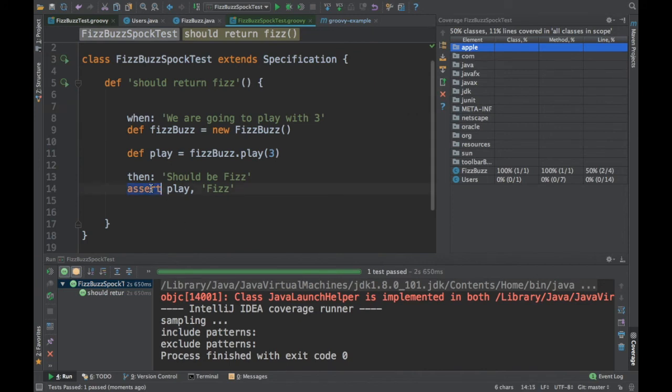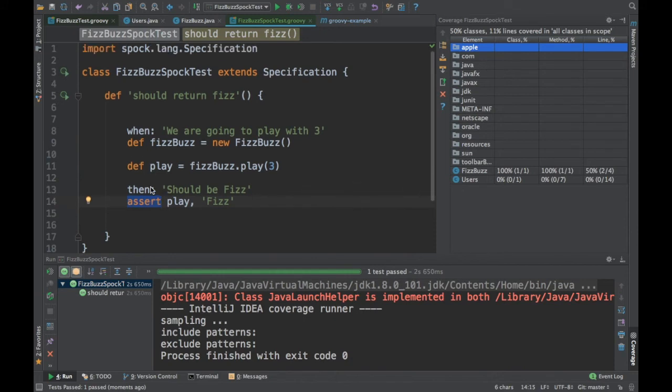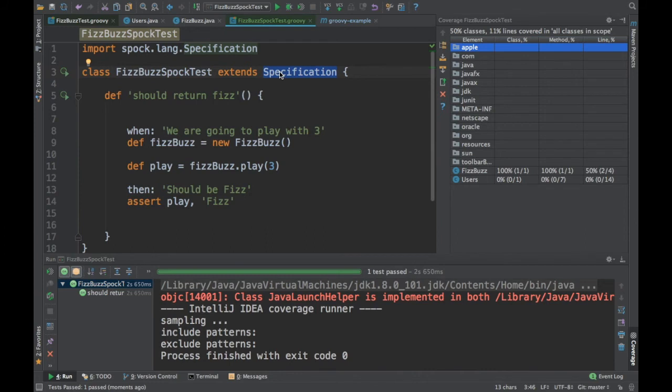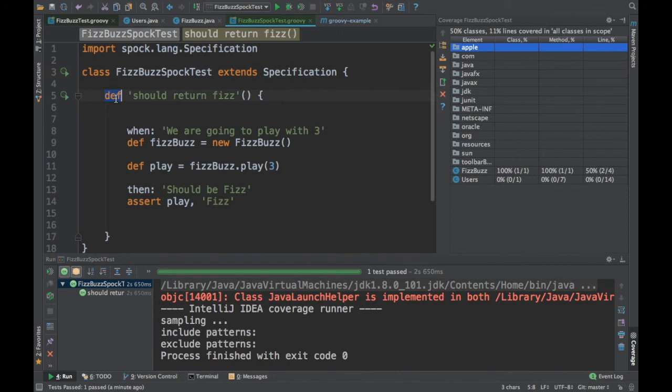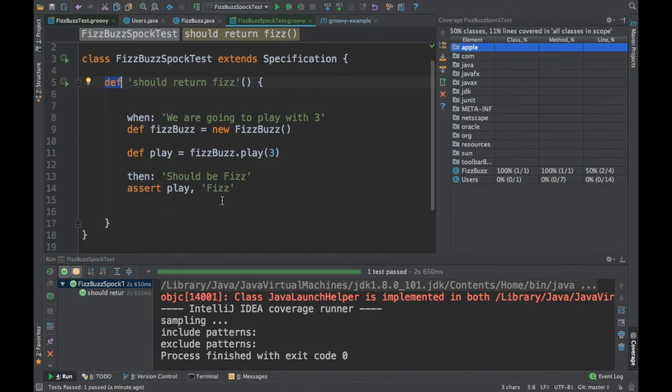Here I have used the groovy assert, but you can use any other asserts from the hamcrest or any other API. This is how you can write a specification test. Using groovy, similar way you can write it for Java as well. There is nothing big in that. Instead of using the groovy notation, you just start writing it in Java. You can give a method name here with return type void. Then you can do the when and then you can just start typing the thens and stuff like that.